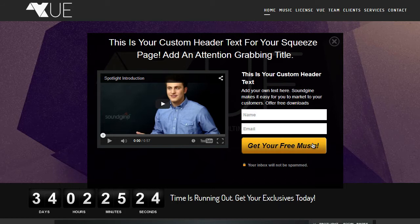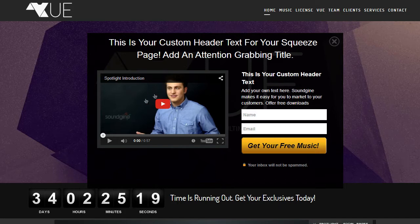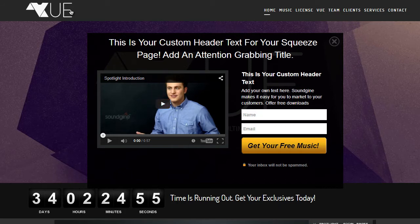Also, you'll be able to change, if you don't want to use a video, you can actually use an image instead. Let me take you inside the admin panel to show you what it looks like.